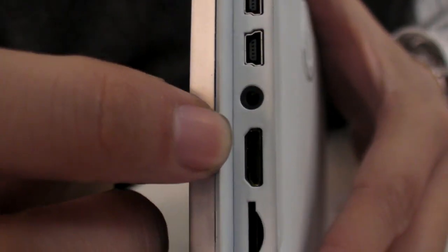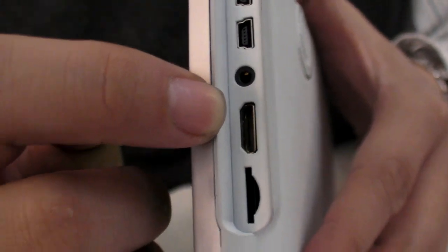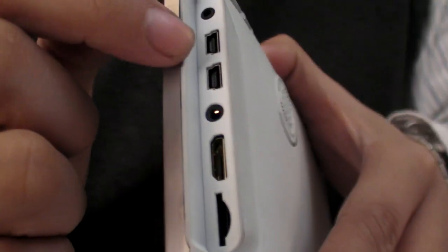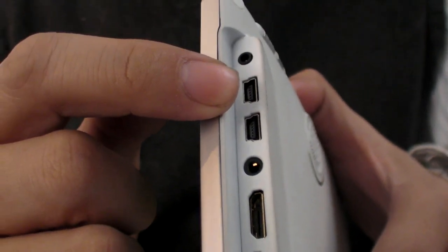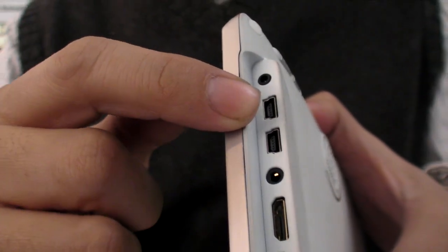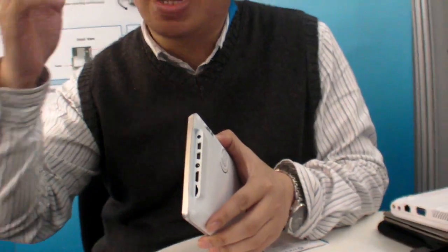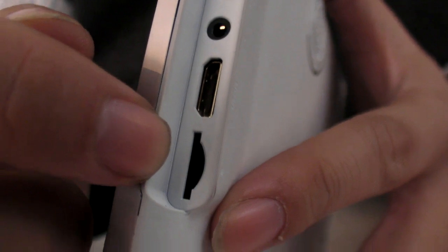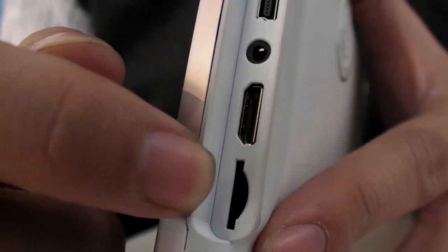There is an HDMI mini output for high-bandwidth video output. There are two USB ports — one is a USB host, so it can be connected to a hard drive. You can also increase the memory using the micro SD card.